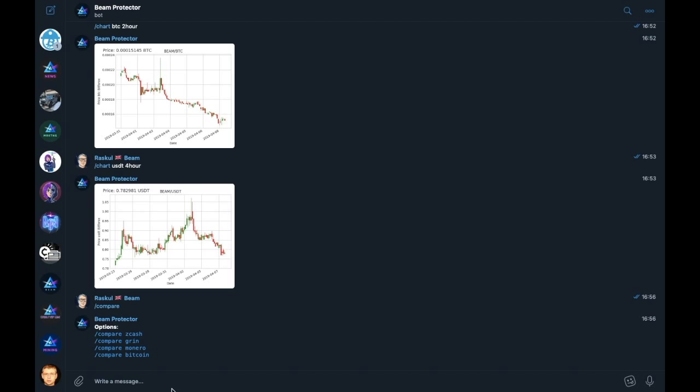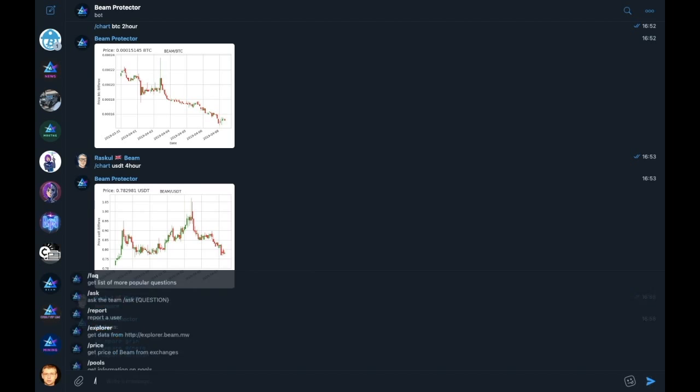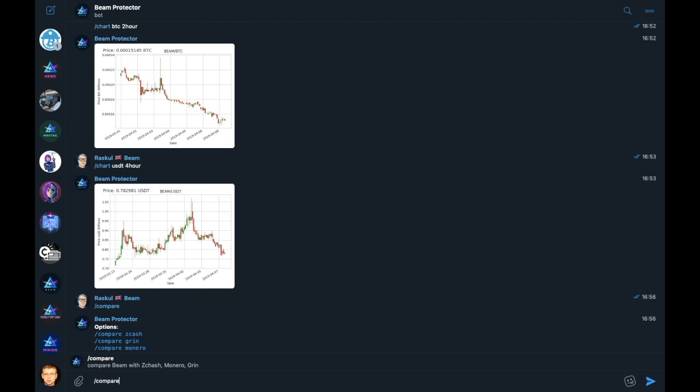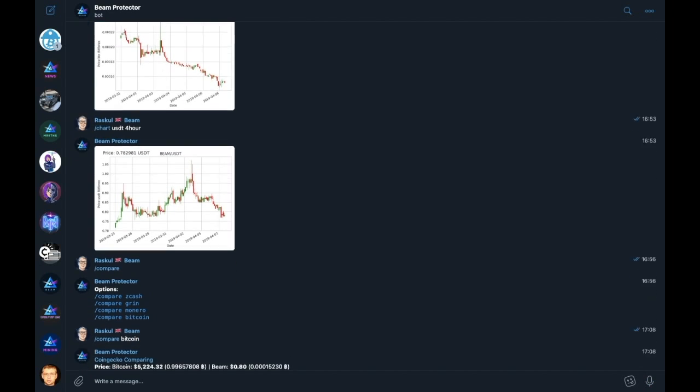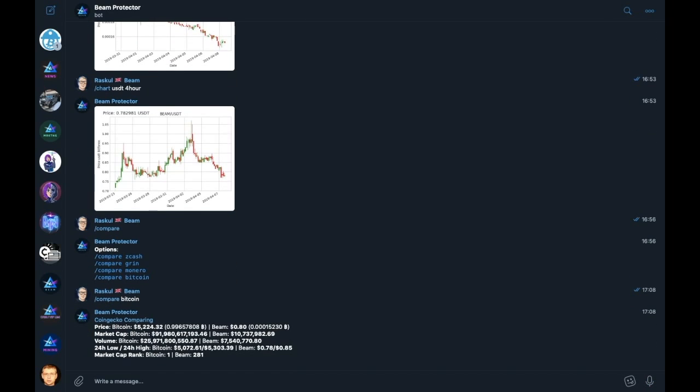So let's compare Beam with Bitcoin. This compares the price value, the market cap, the global exchange volume, 24 hour lows and highs, and the market cap rank. The comparison can be made against any of the coins listed on the compare function.